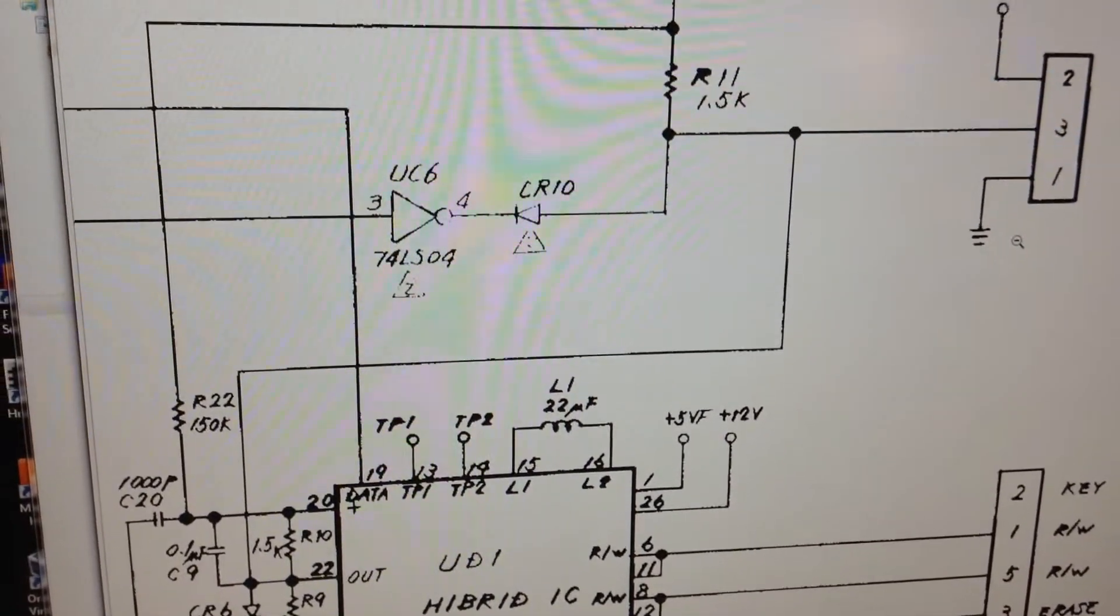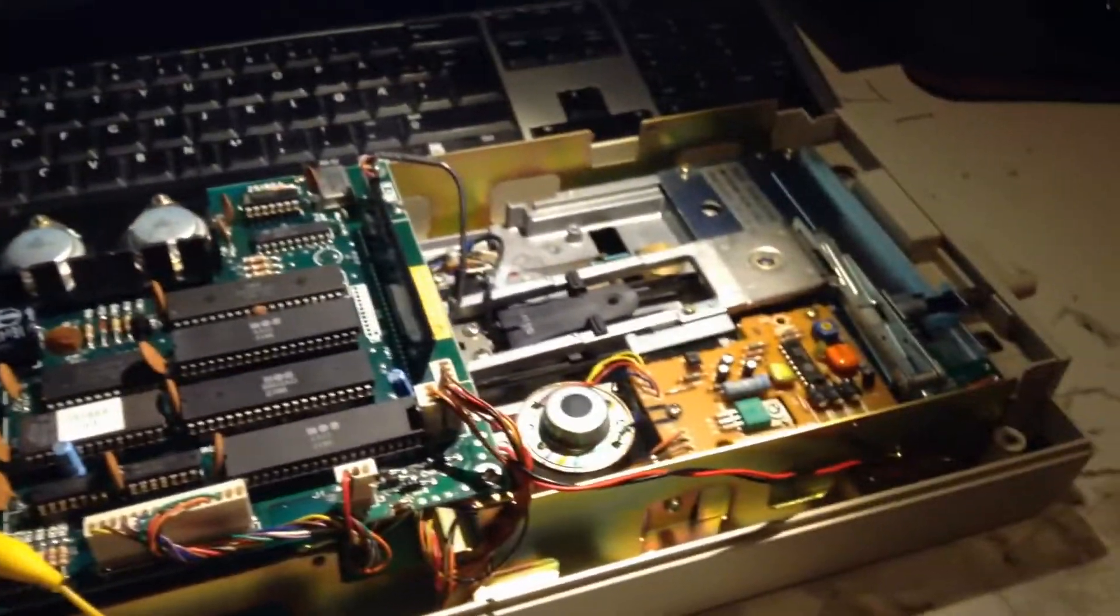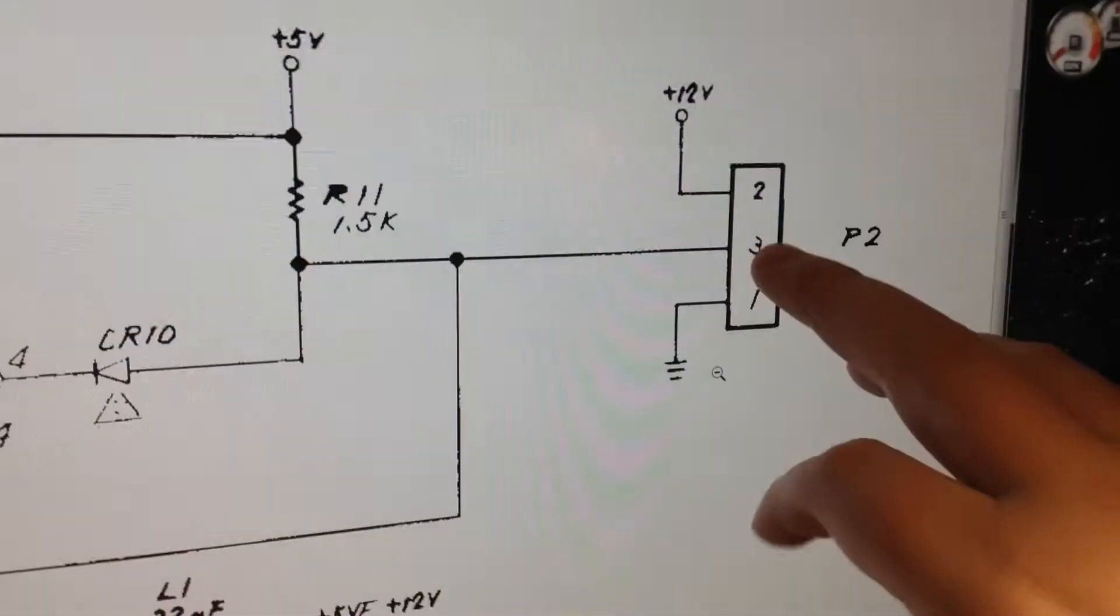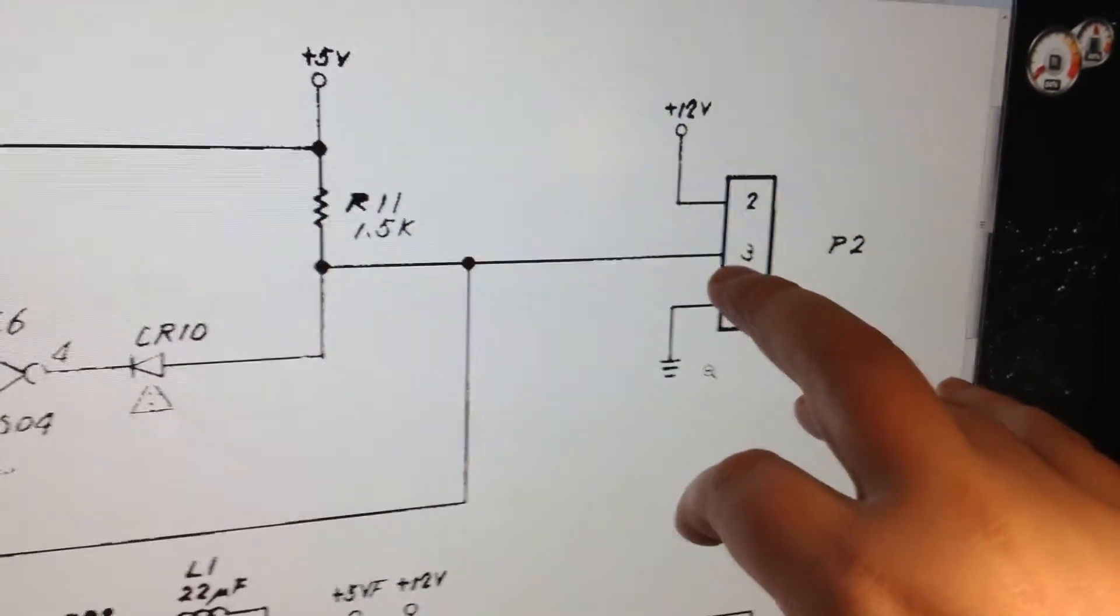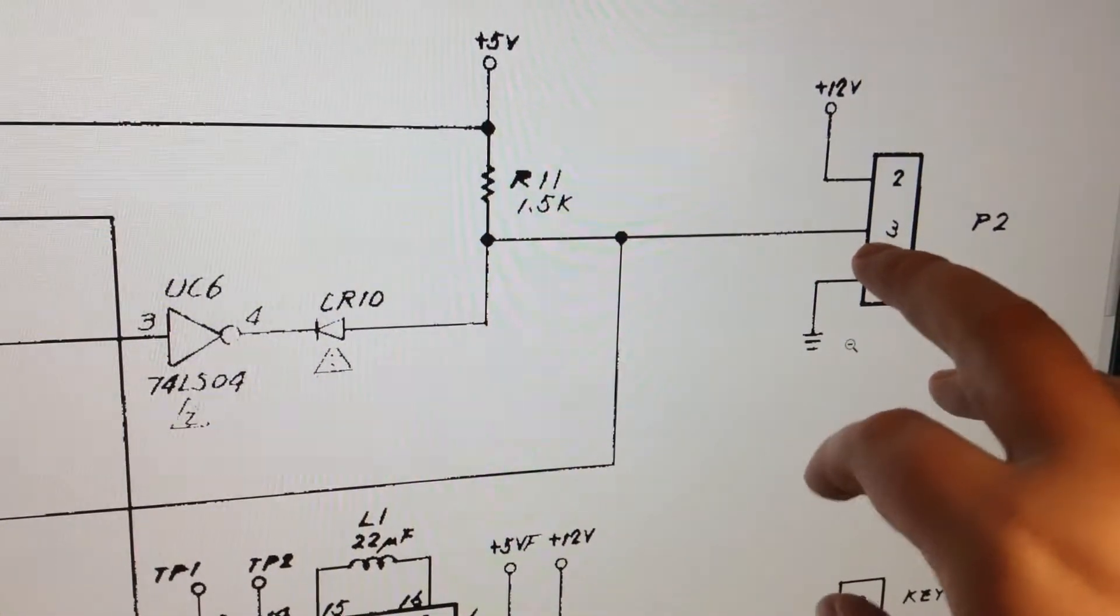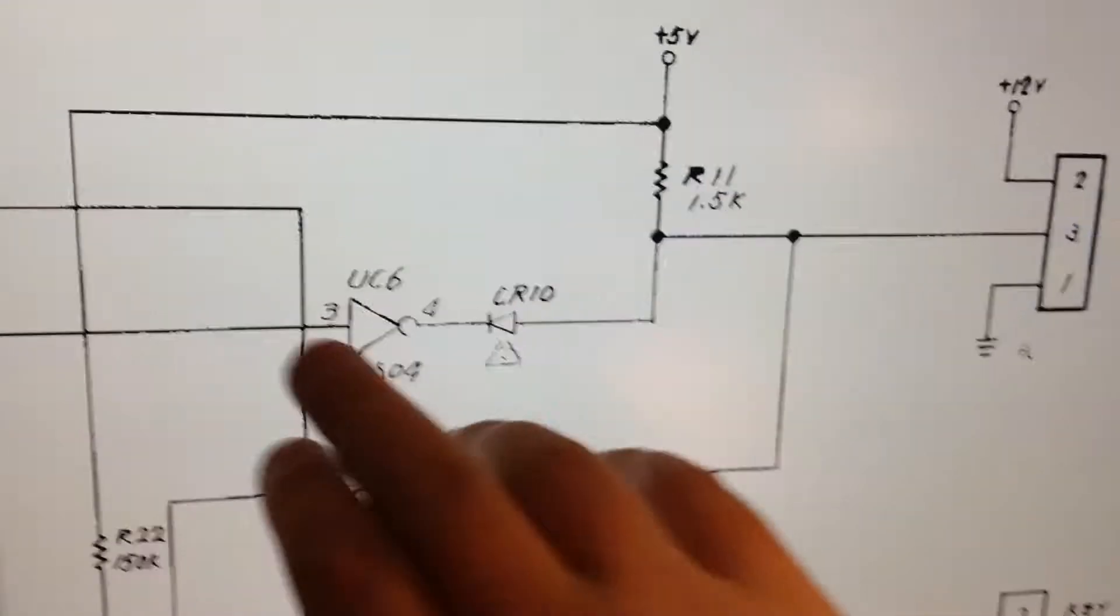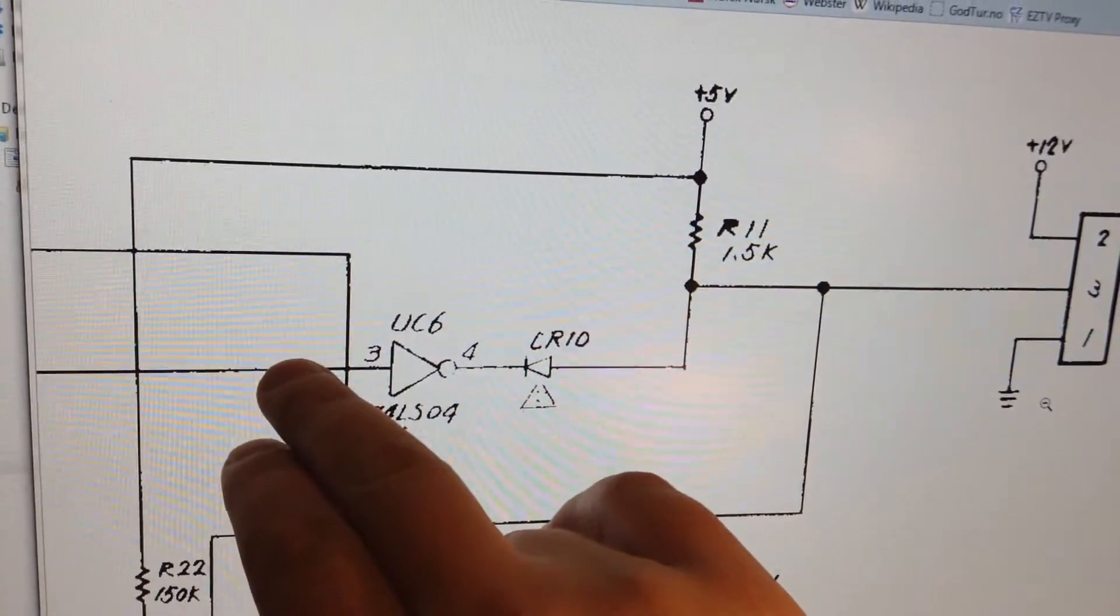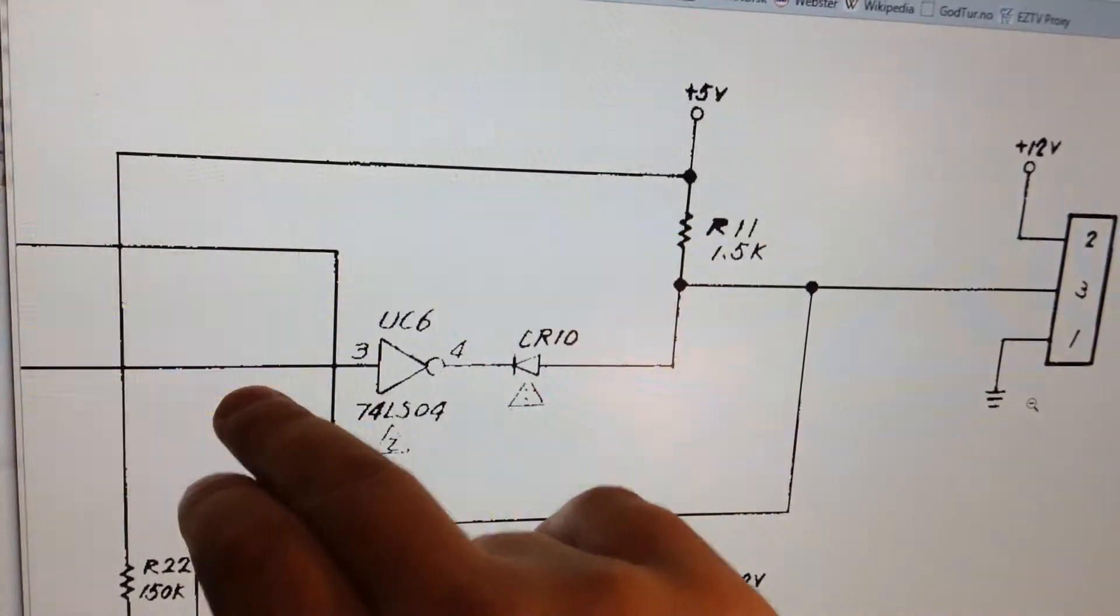The problem here is that when I switch it on, the motor just runs and runs and runs forever. I have measured on the power connector for the motor, and that one also stays on forever. That means that this line is low.